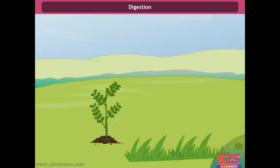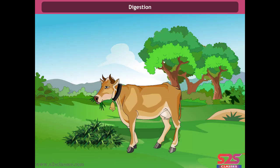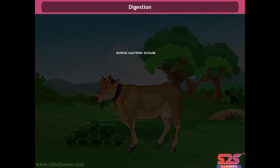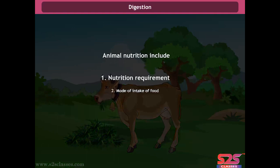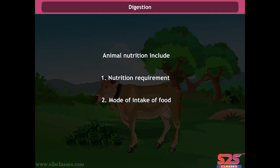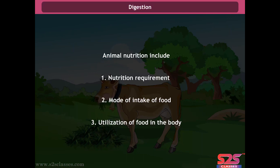Digestion: Plants synthesize their own food by the process of photosynthesis. The animals do not synthesize their own food, but they depend on the plants directly or indirectly for food. Animal nutrition includes nutrient requirement, mode of intake of food, and its utilization in the body.